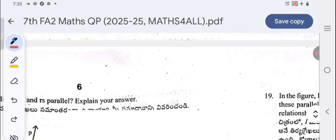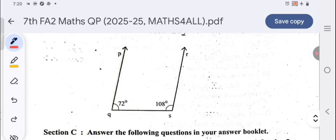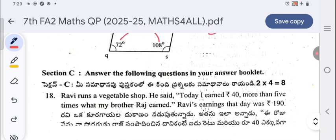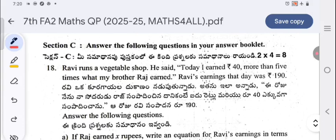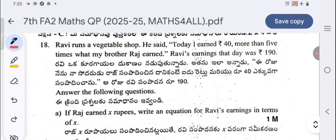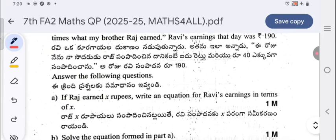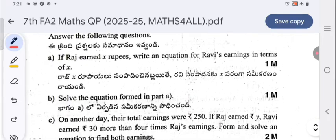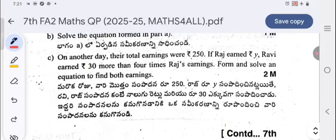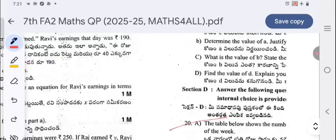Moving to page six: are lines PQ and RS parallel? Explain your answer. Here, 72 and 108 — their sum is 180, so yes, they are co-interior angles and hence the lines are parallel. Section C has two questions worth four marks each. Ravi runs a vegetable shop; he said today he earned 40 rupees more than five times what his brother Raj earned. Ravi's earnings that day were 190 rupees. Answer the sub-questions.